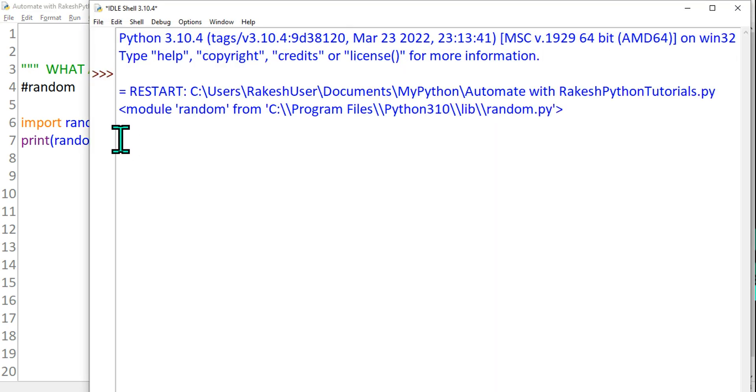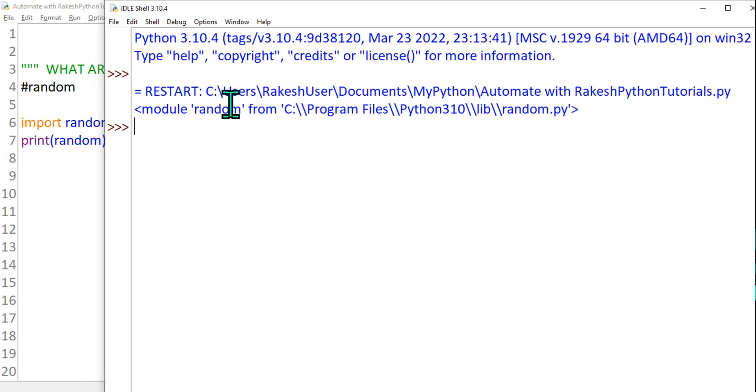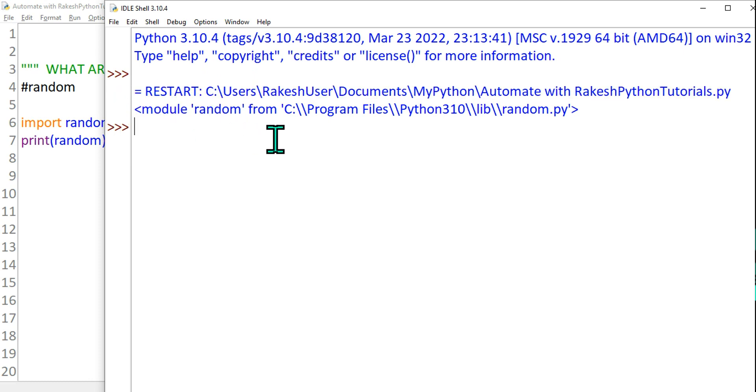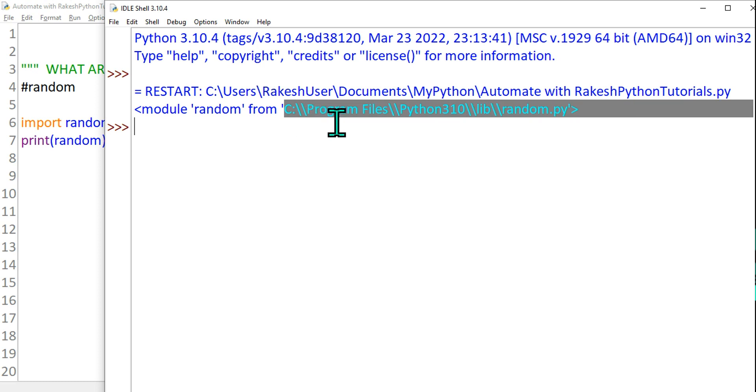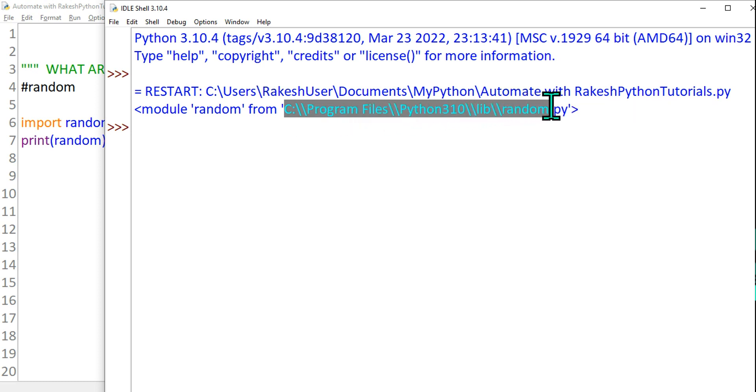The moment you run this, what would happen is it's going to exactly show you where this module random locates on your system. So it is there in my C drive, program files, python 310, library, random.py.